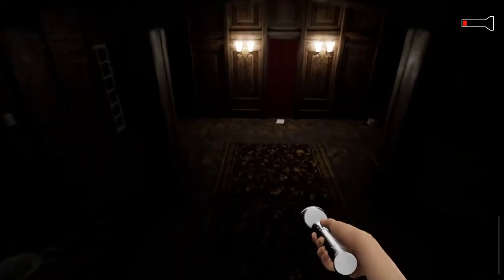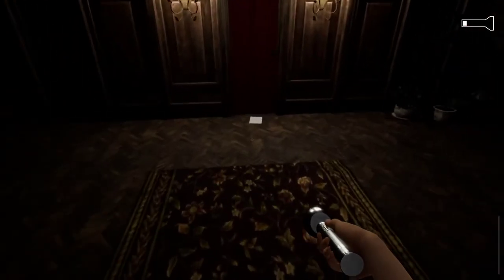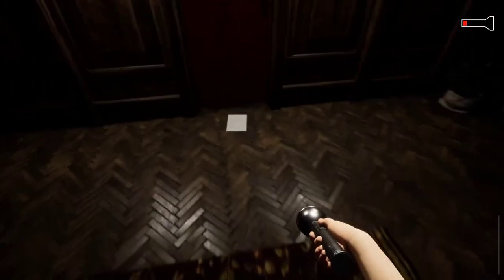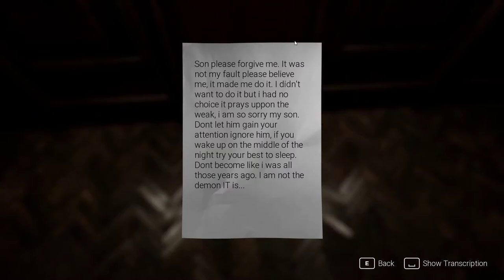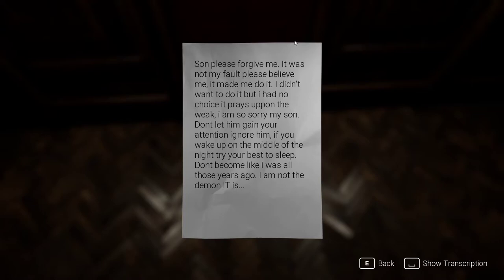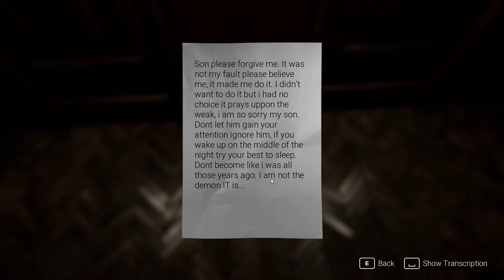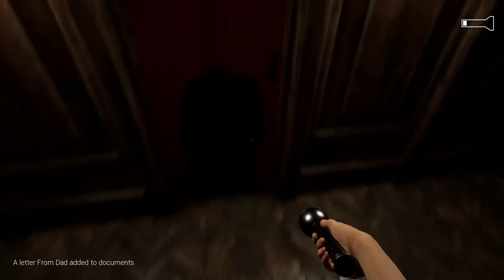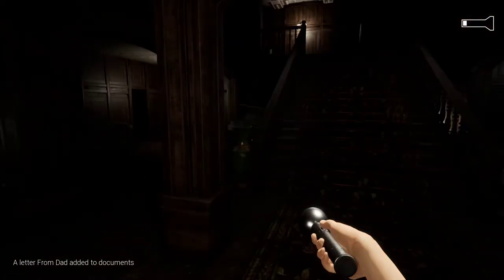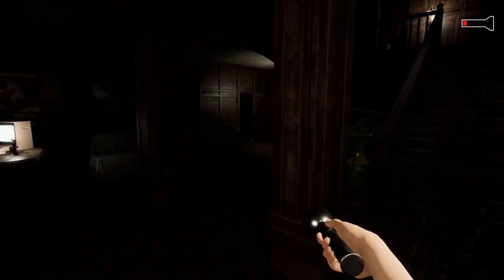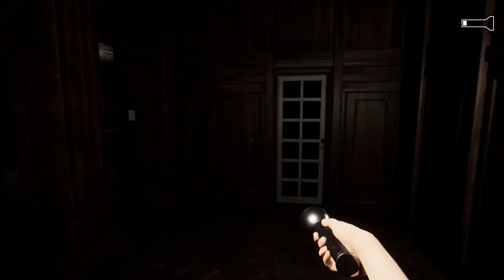This is where I came out of, right? I have glasses, dude. Is there anything I missed in this room? I'm kind of lost-ish. I don't know why the doors keep shutting behind me. Because I'm not shutting them myself. So that's not cool, Mr. Shadow Man. Oh, what bills you be paying to shut my doors? Oh, there's a note here. Play the piano. Son, please forgive me. It was not my fault. Please believe me. It made me do it. I didn't want to do it. But I had no choice. It preys upon the weak. I'm so sorry, my son. Don't let him gain your attention. Ignore him. You wake up in the middle of the night. Try your best to go to sleep. Don't become like I was all these years ago. I'm not the demon. It is. Letter from Dad. Oh, something opened.